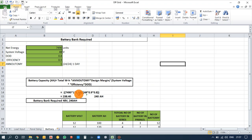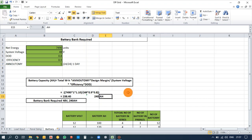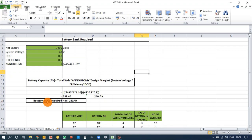Using the battery capacity formula with total watt-hours = 7,490, autonomy = 1, design margin = 1.10, system voltage = 48V, efficiency = 0.9, and DoD = 0.8, we get 238.4 Ah — rounded to 240 Ah. So the battery bank required is 48 volts with 240 Ah.